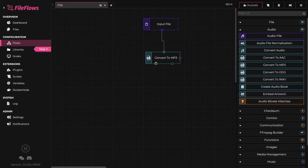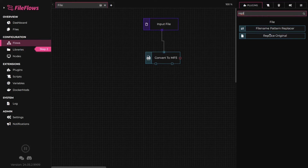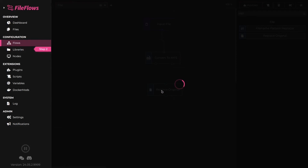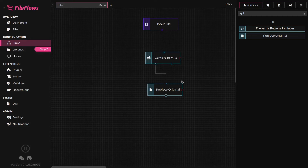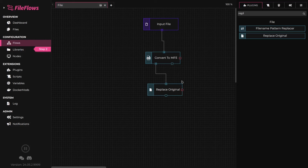Let's complete this flow by adding a replace original flow element. Our new MP3 is currently in the temporary directory. If we want to replace our original file — which, for example, may be a WAV file — we can use replace original to delete the original file and move our new MP3 to the original file location. Replace original will use the same name as the original file, except it will update the file extension. We can leave output 2 disconnected since it indicates the file was already in MP3 and did not need converting.